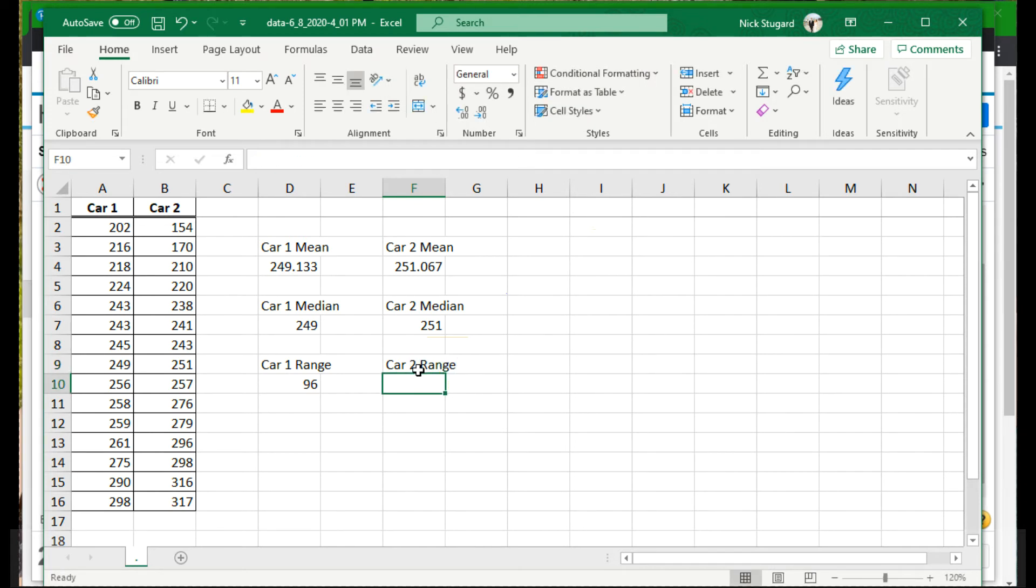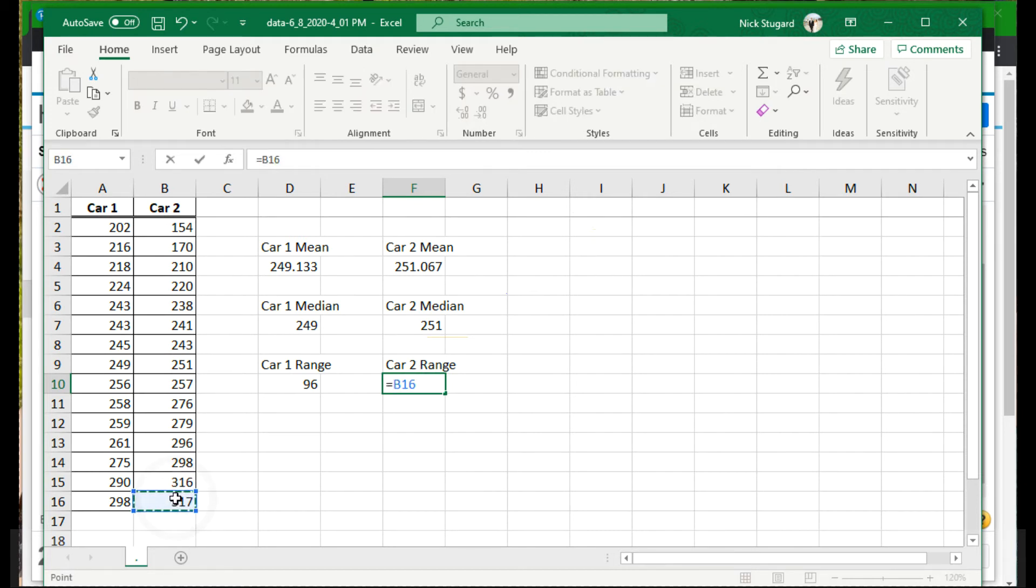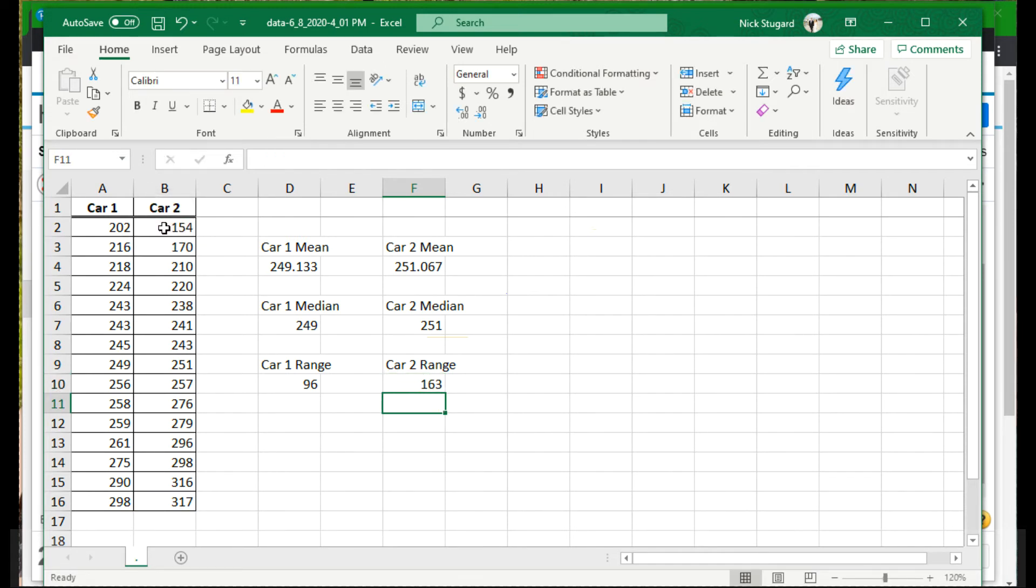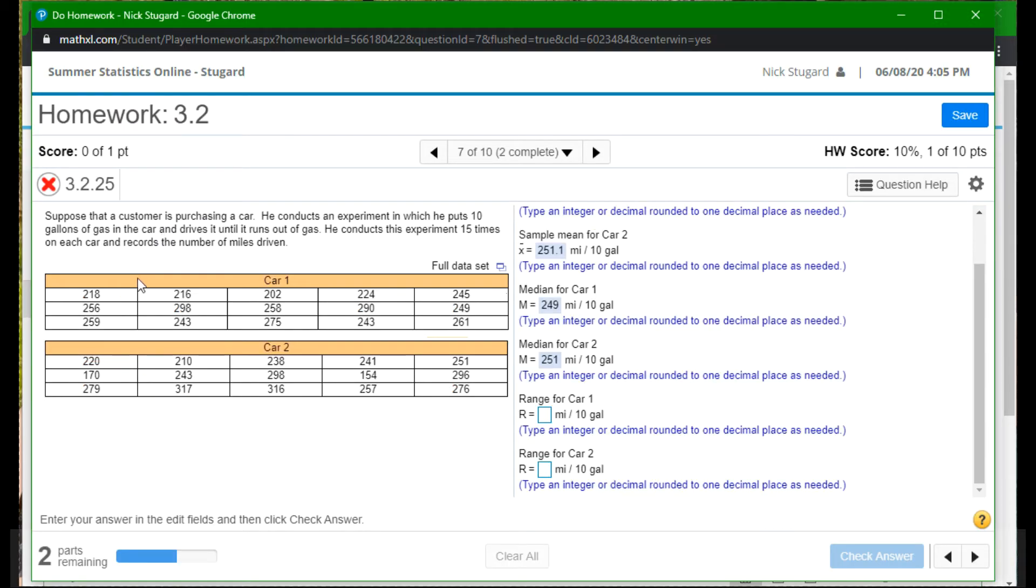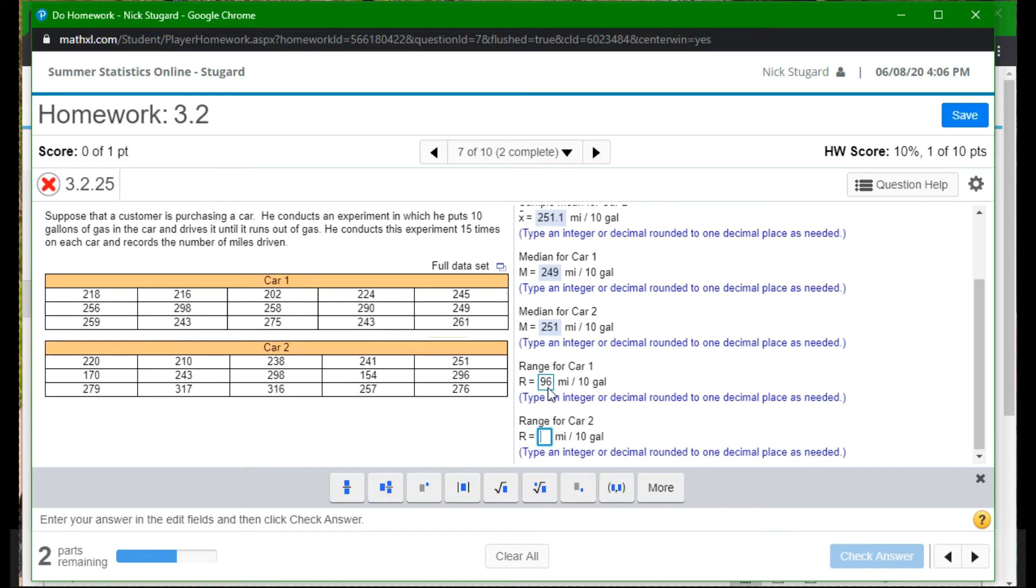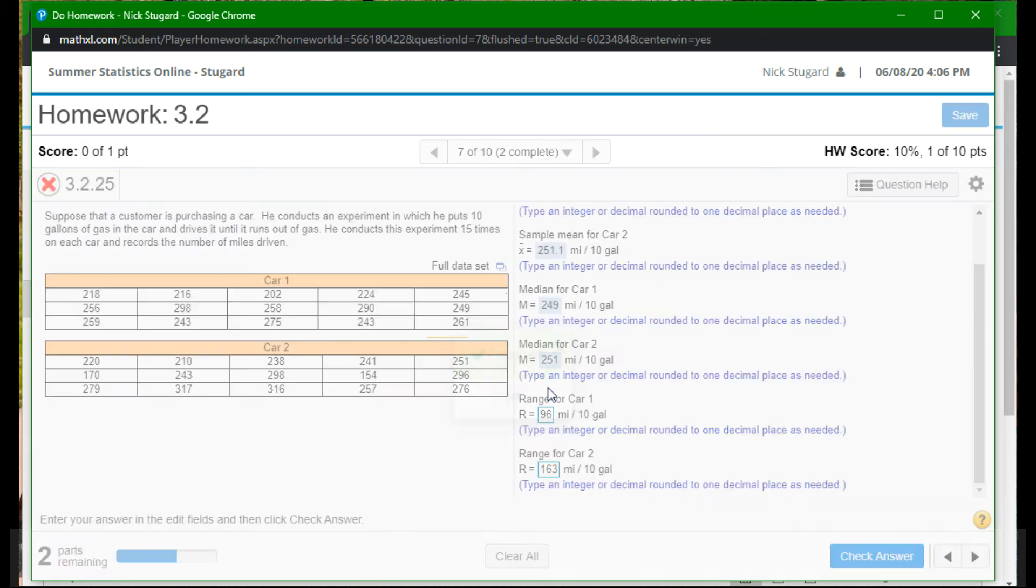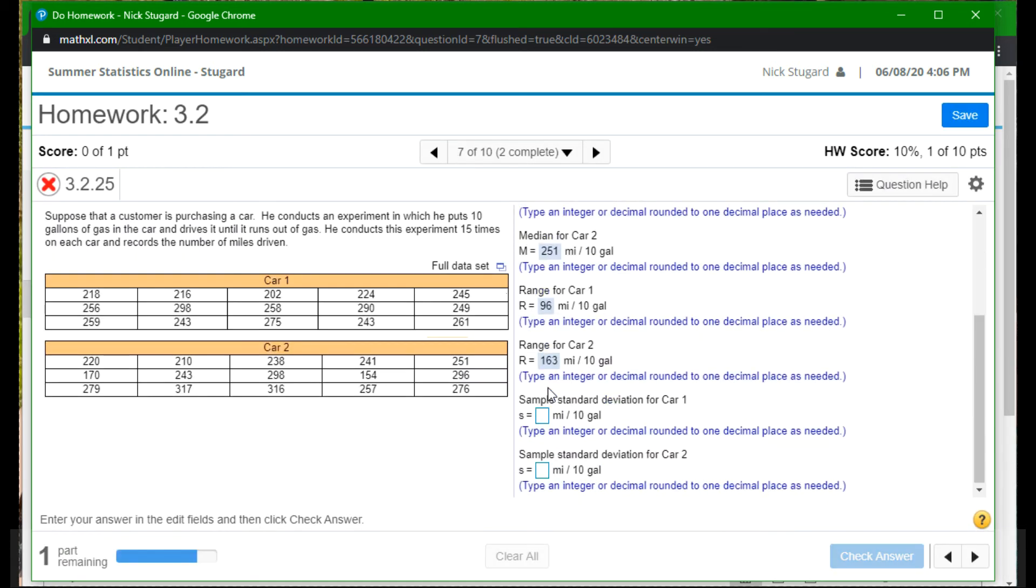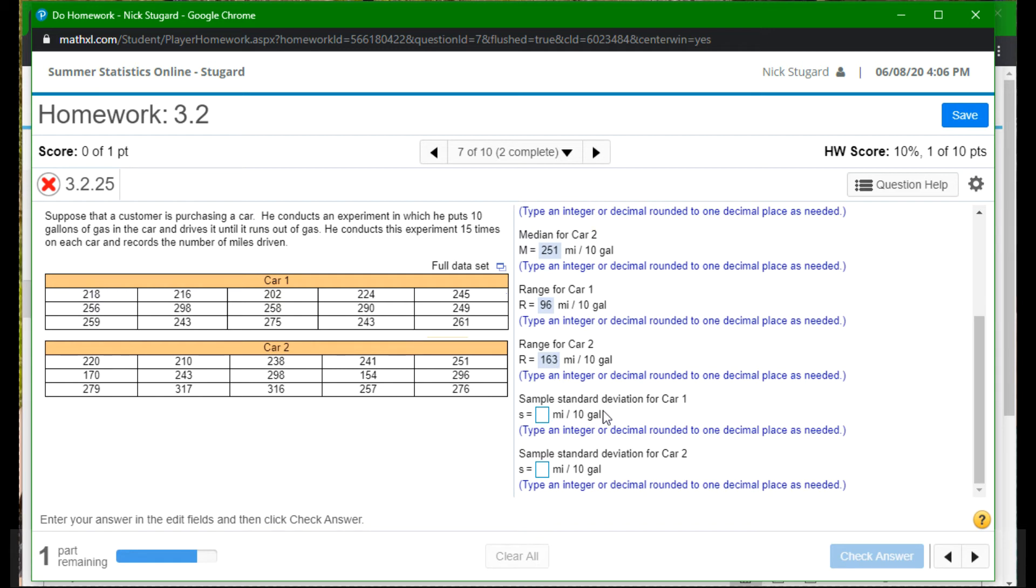And the car two range. Again, I want Excel to do the calculations. So equals, and then the biggest value, the minus key on my keyboard, the smallest value, enter 163. So we have 96 and 163. So 96, helps if you type it right, 96 and 163.